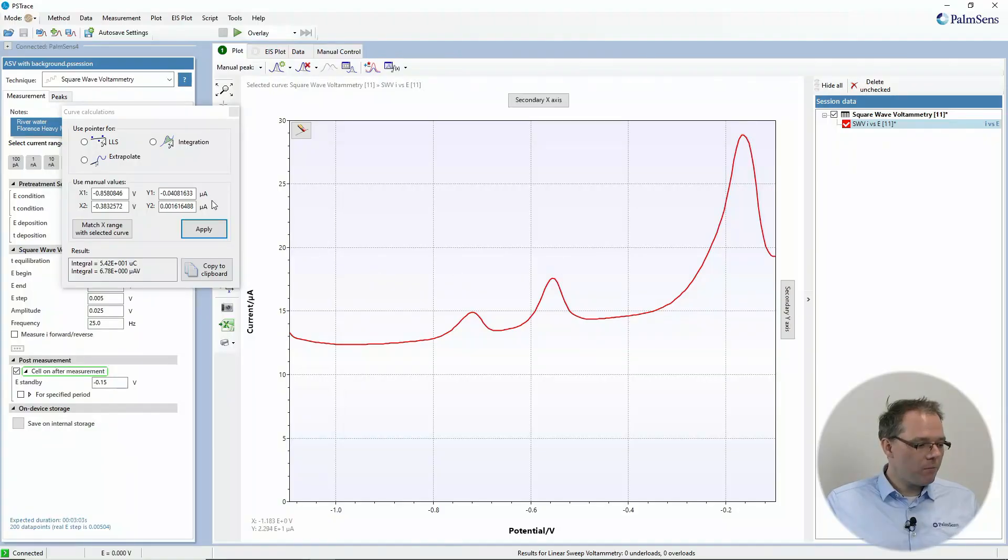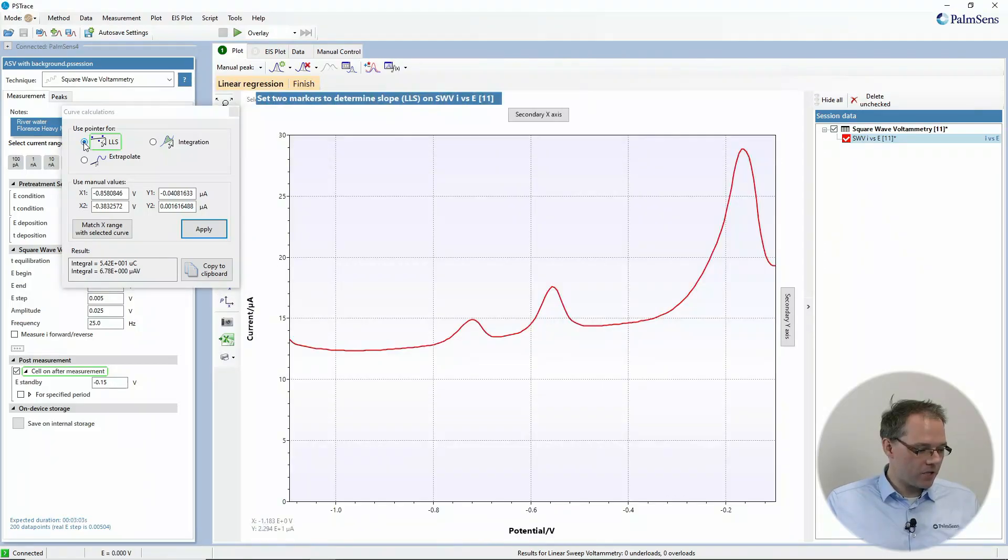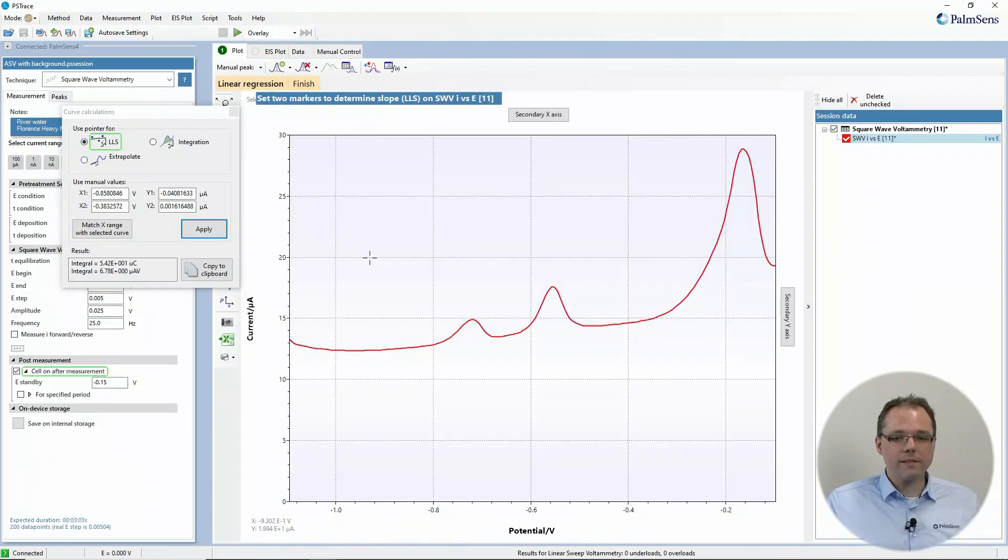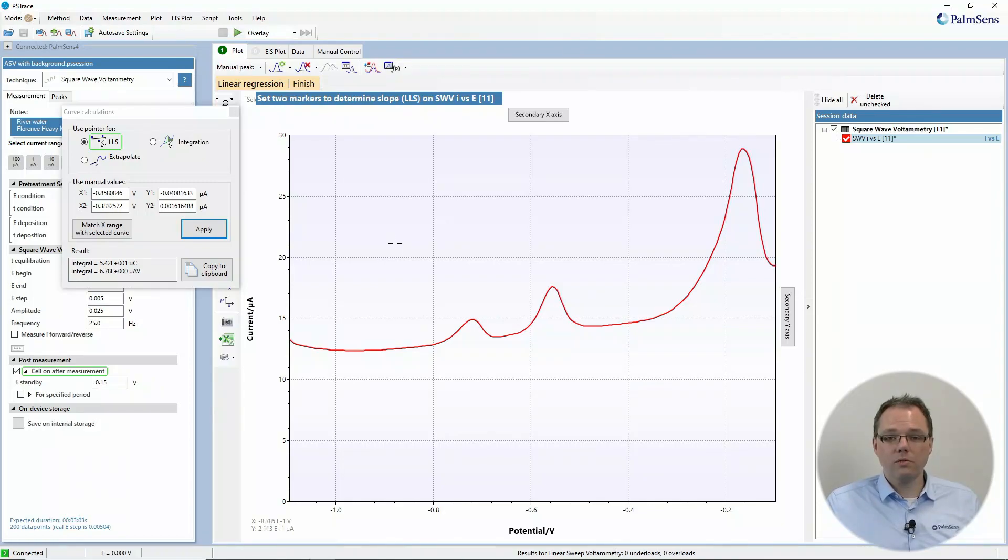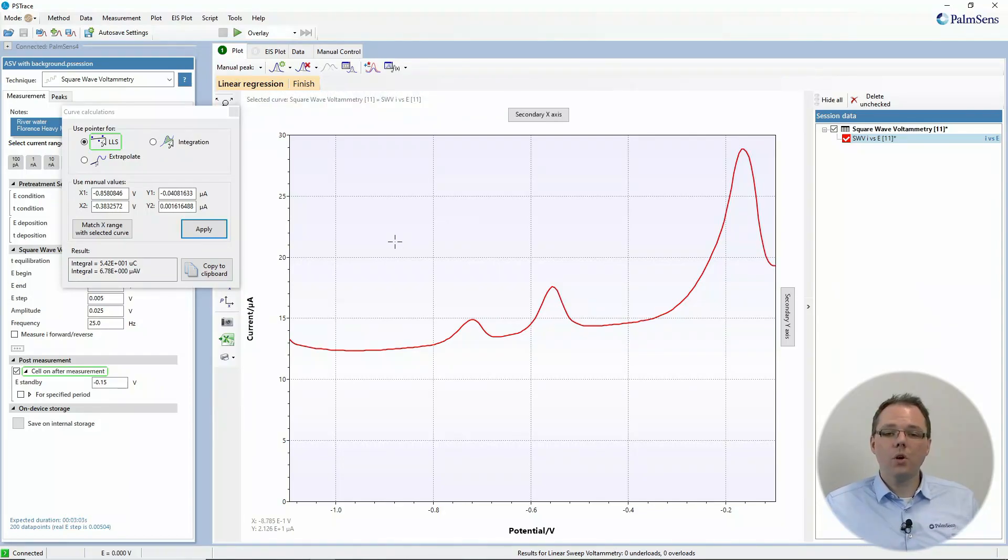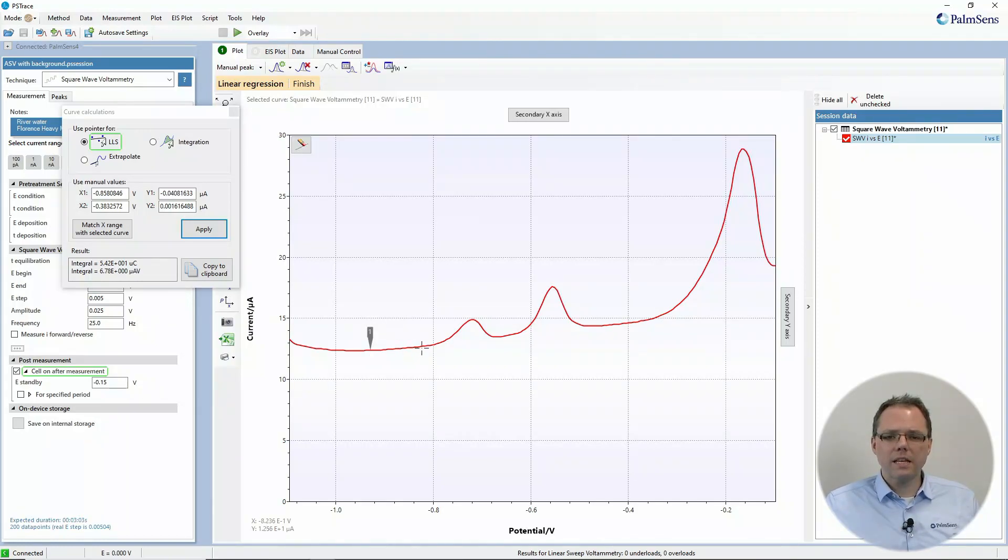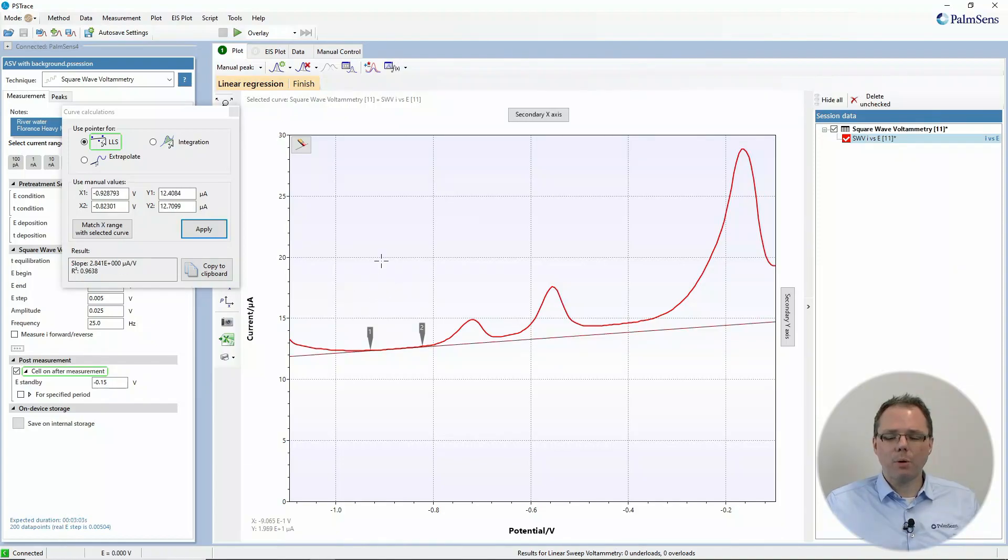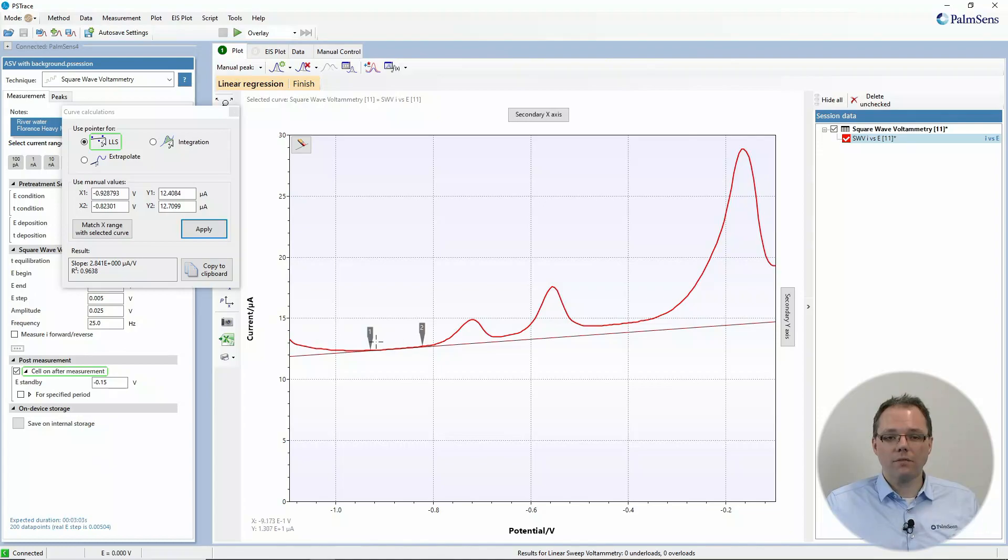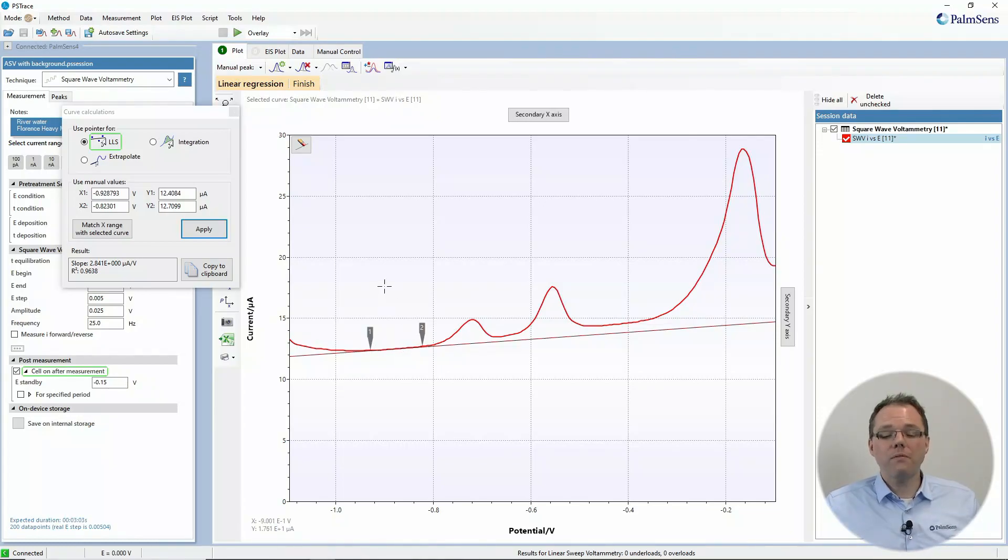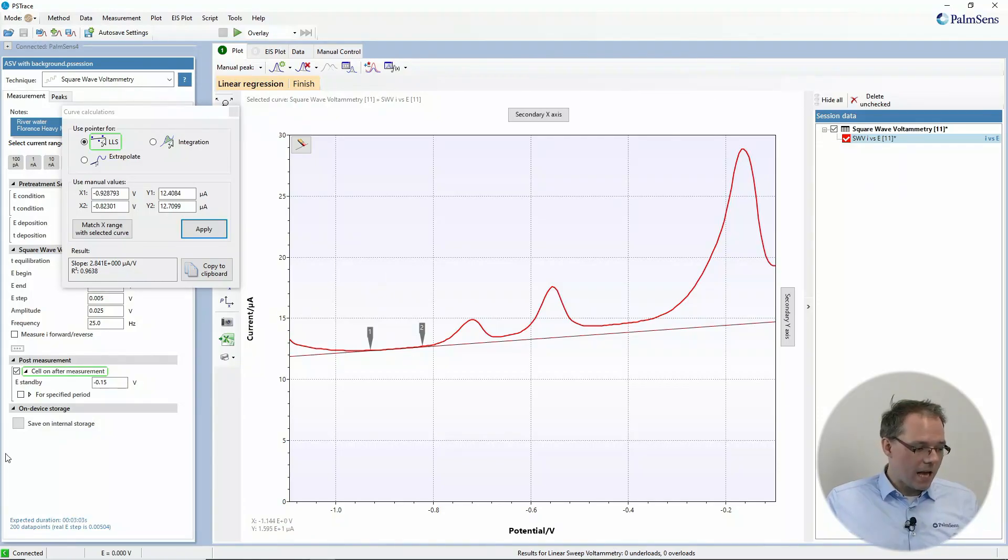So in the same window, you can find the option for linear regression. And what you can now do is you set two markers to define the part of the curve where you want to do the linear regression. So maybe you want to find out how close is actually this to really a proper line on the values that are in the curve. So now we take all these values between the two markers and perform a linear regression with it.